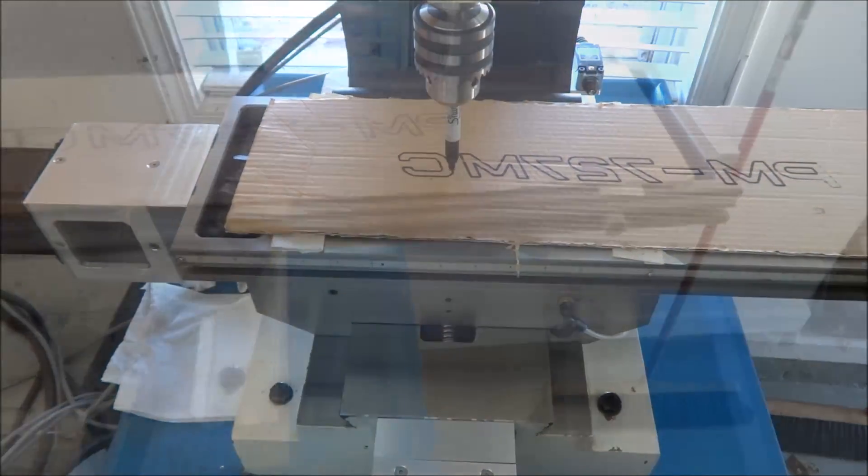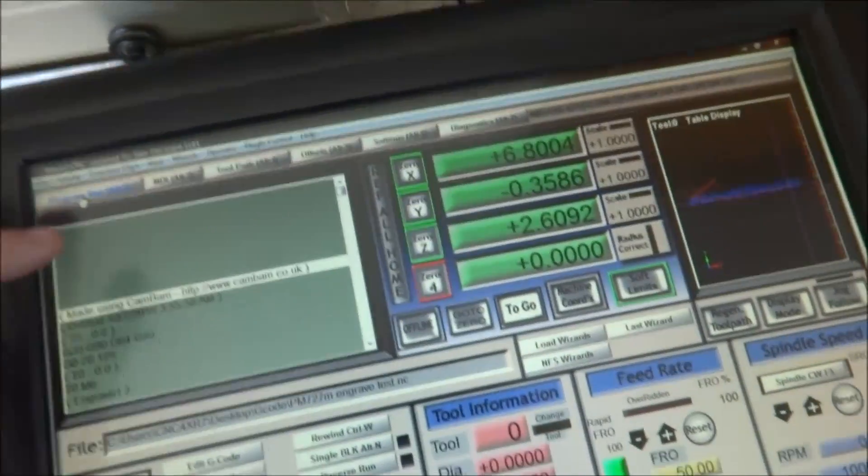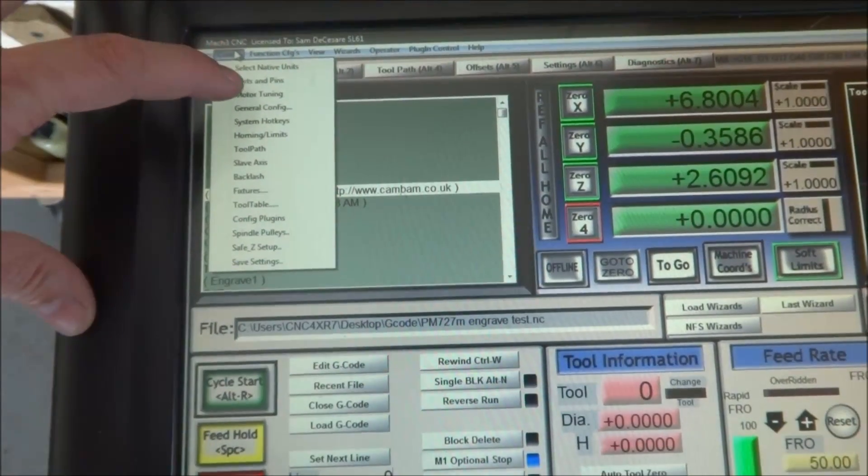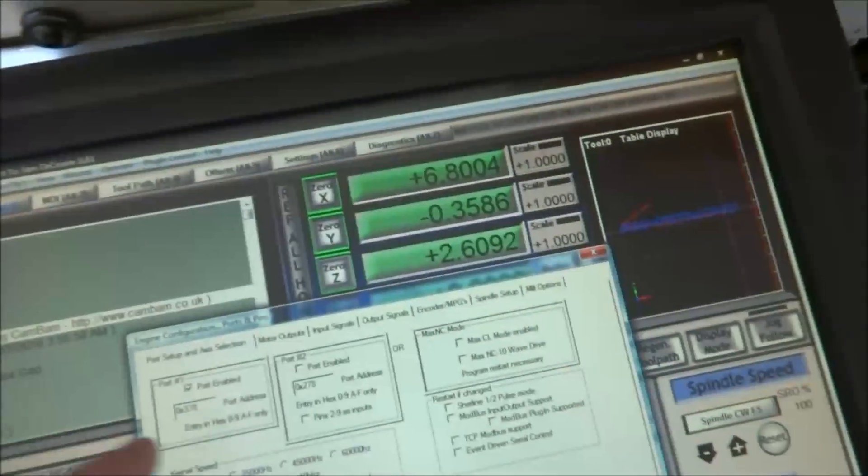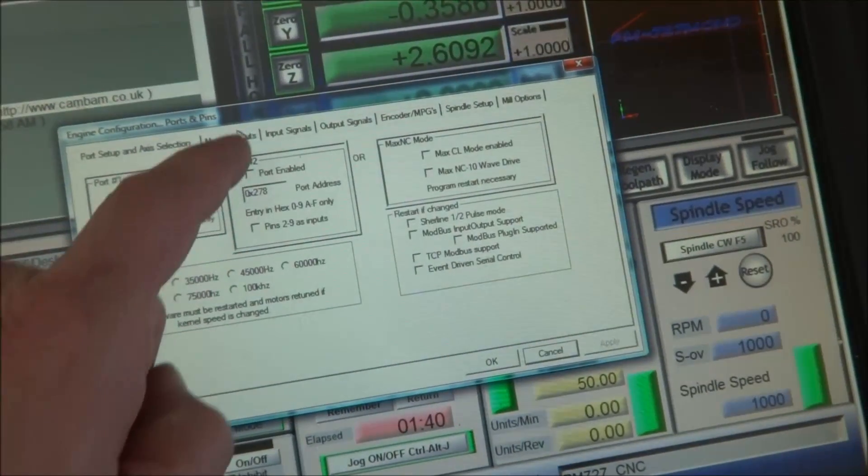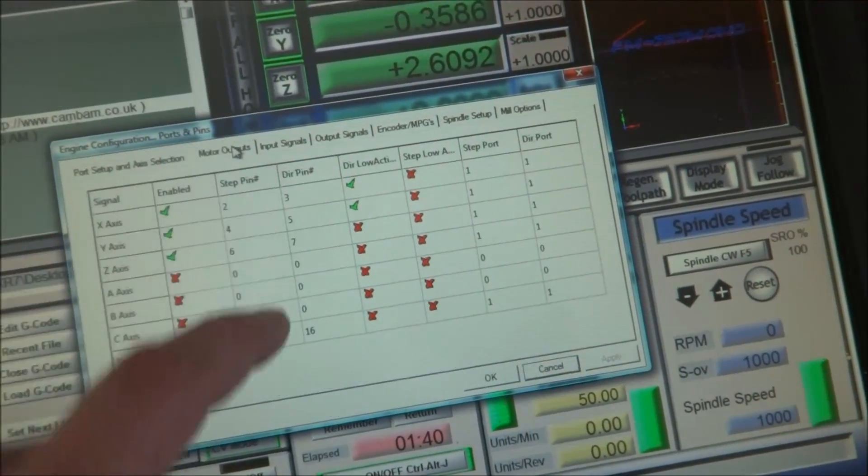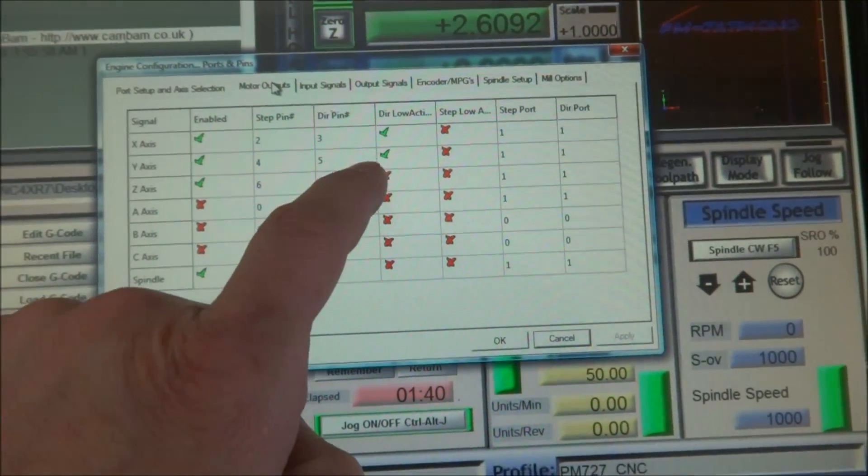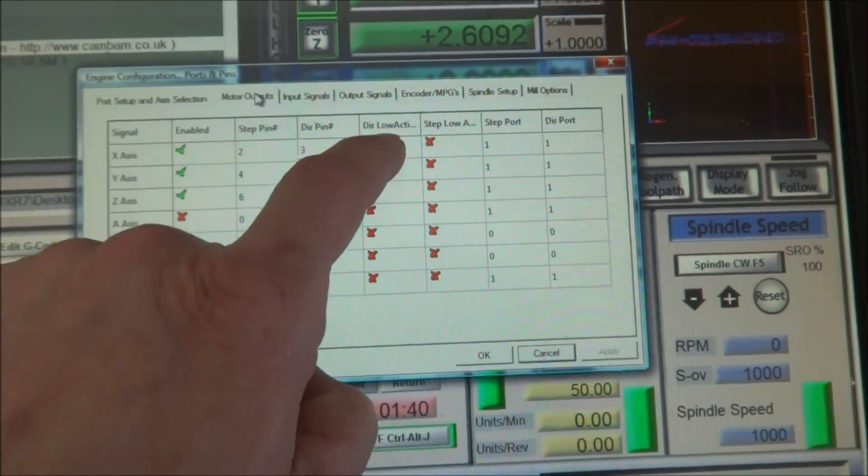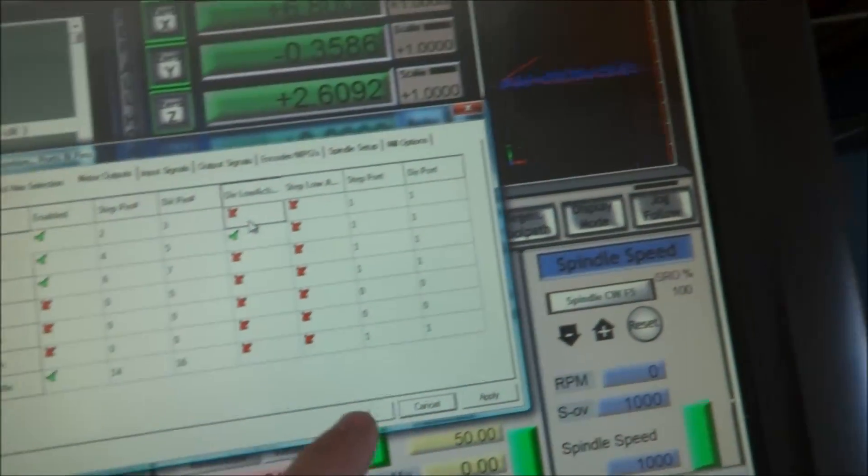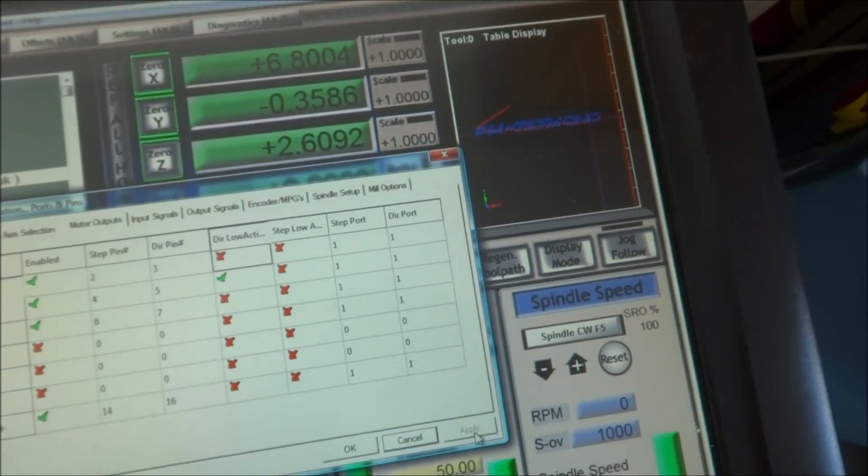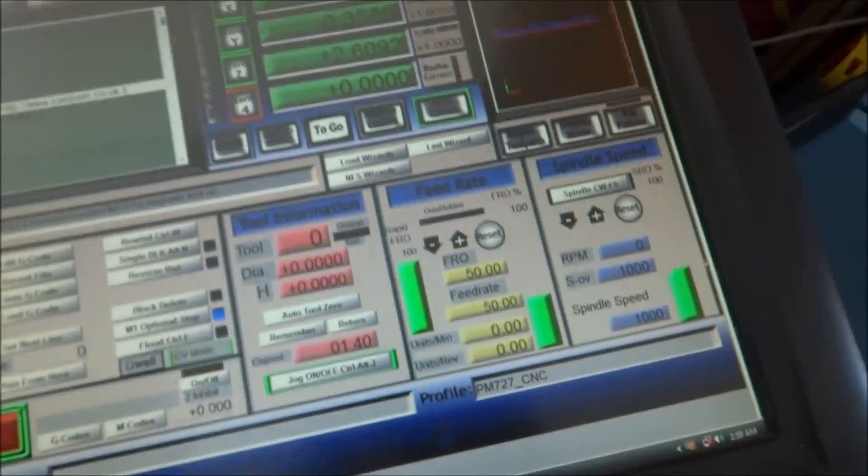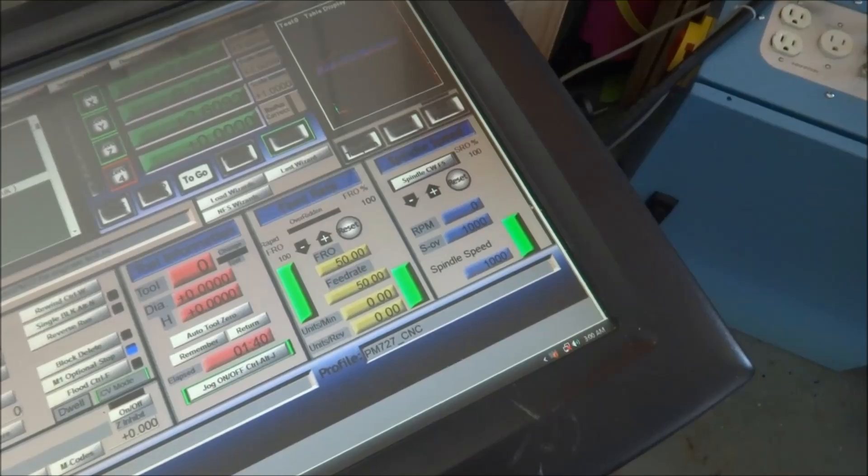Alright, so what we want to check here in our configuration, ports and pins, on the X direction. Now it should be X, and then it'll be moving in the correct direction. You need to check this on your X and your Y.